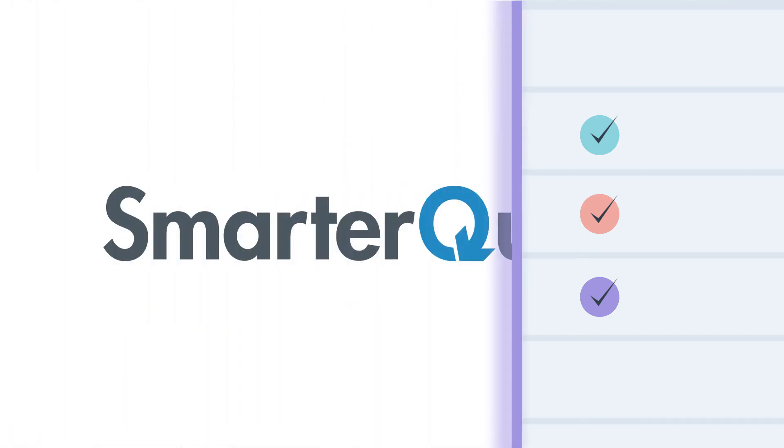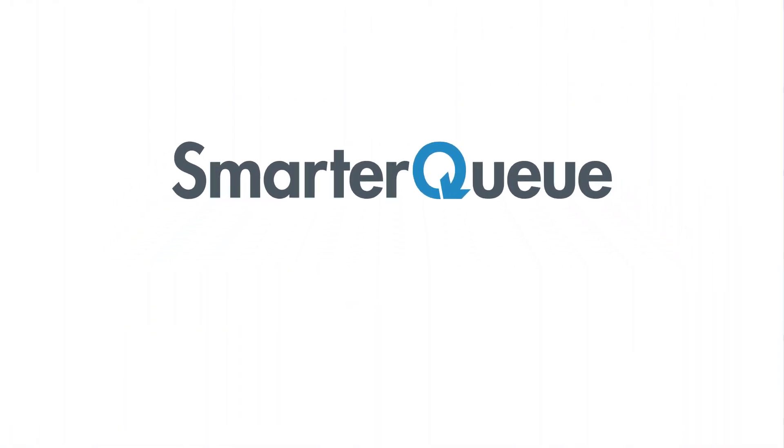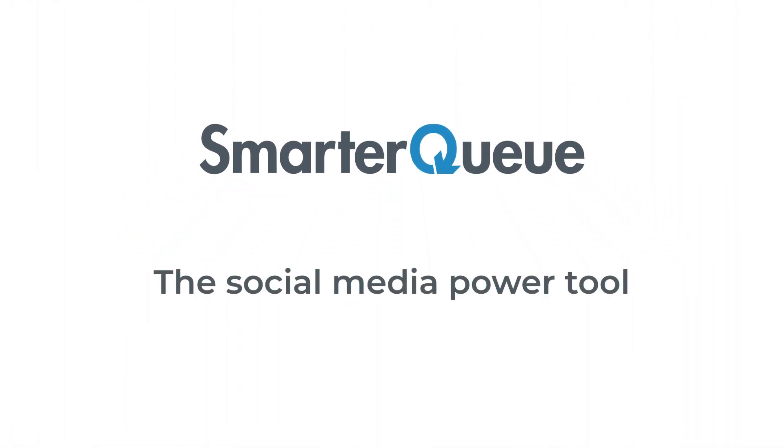SmarterQ, the social media power tool. Start your free trial today.